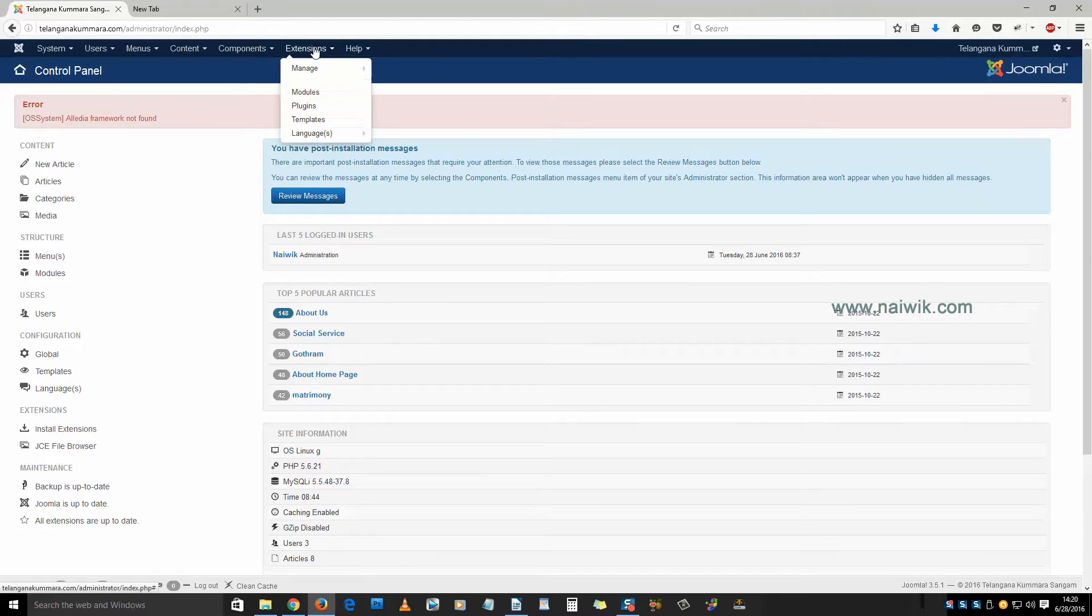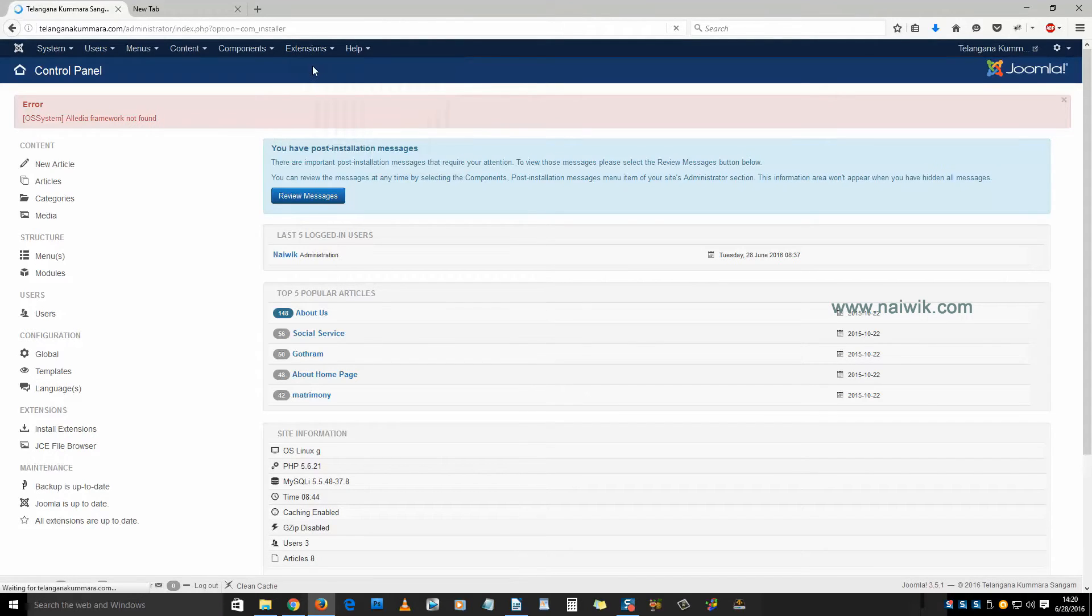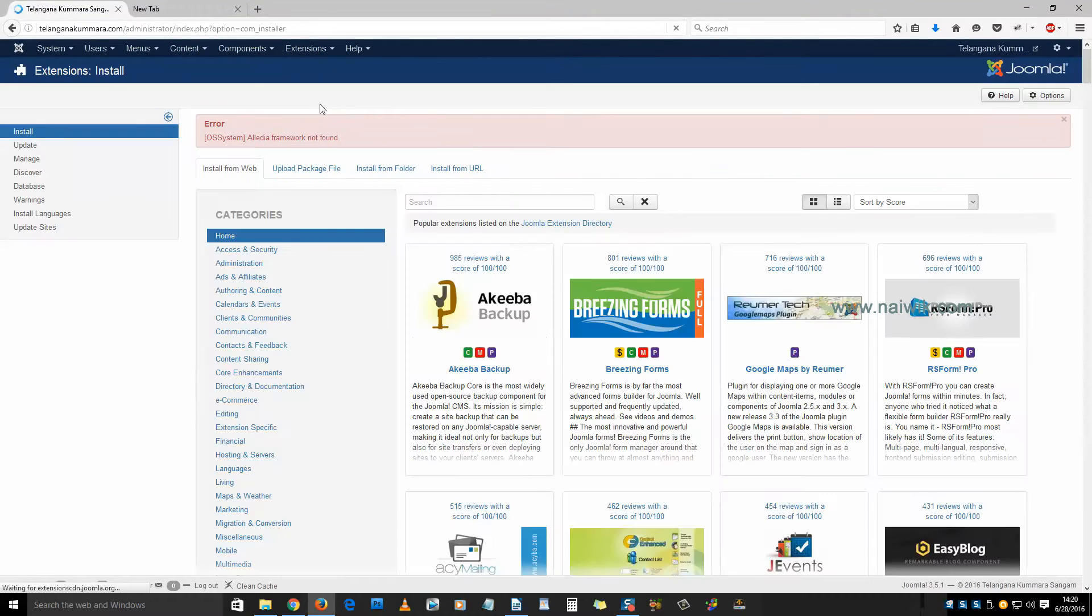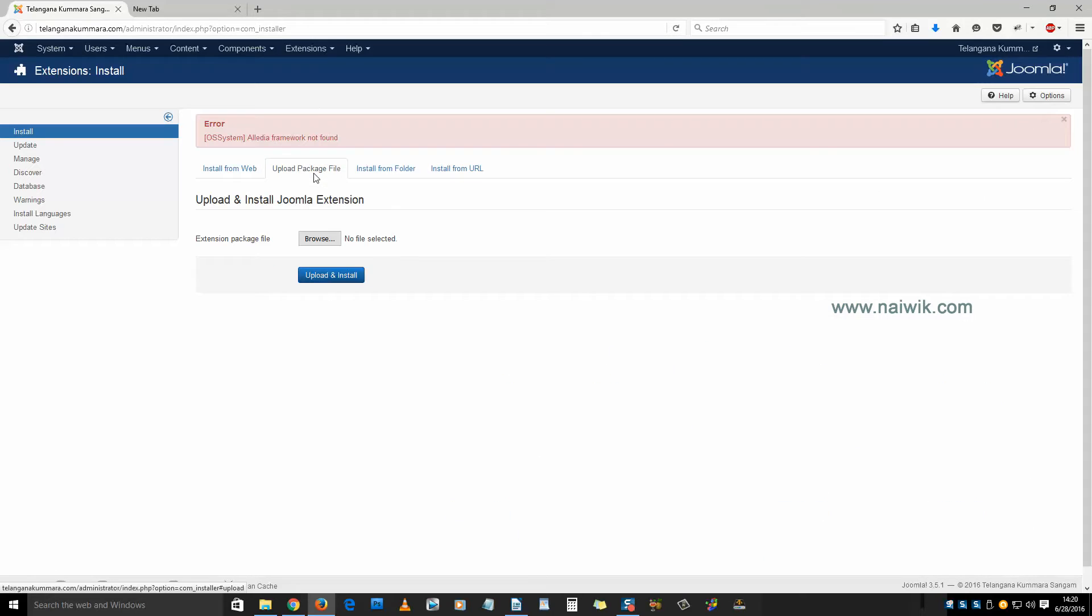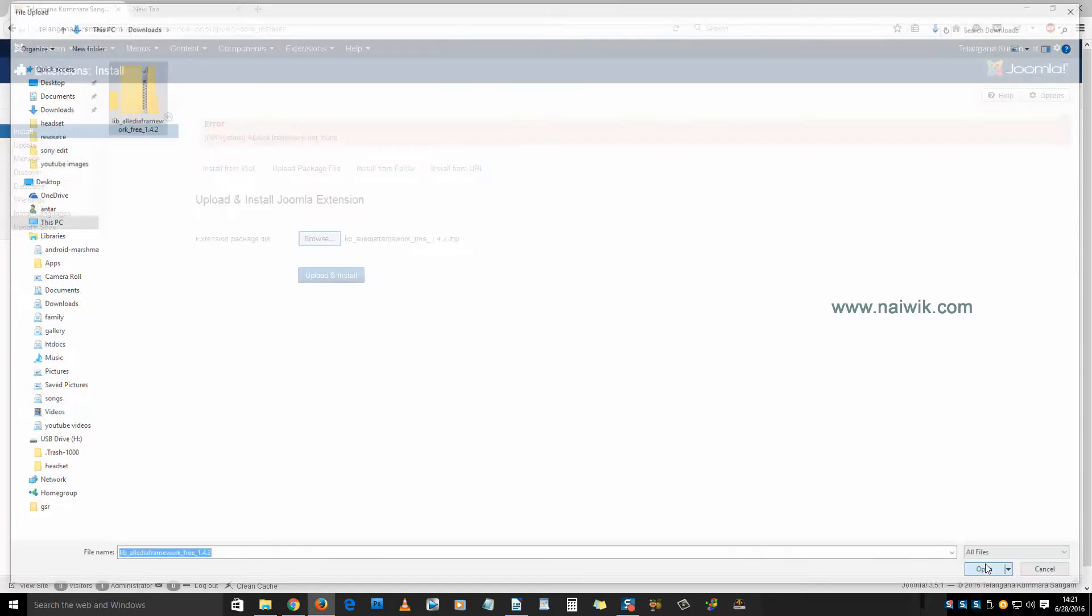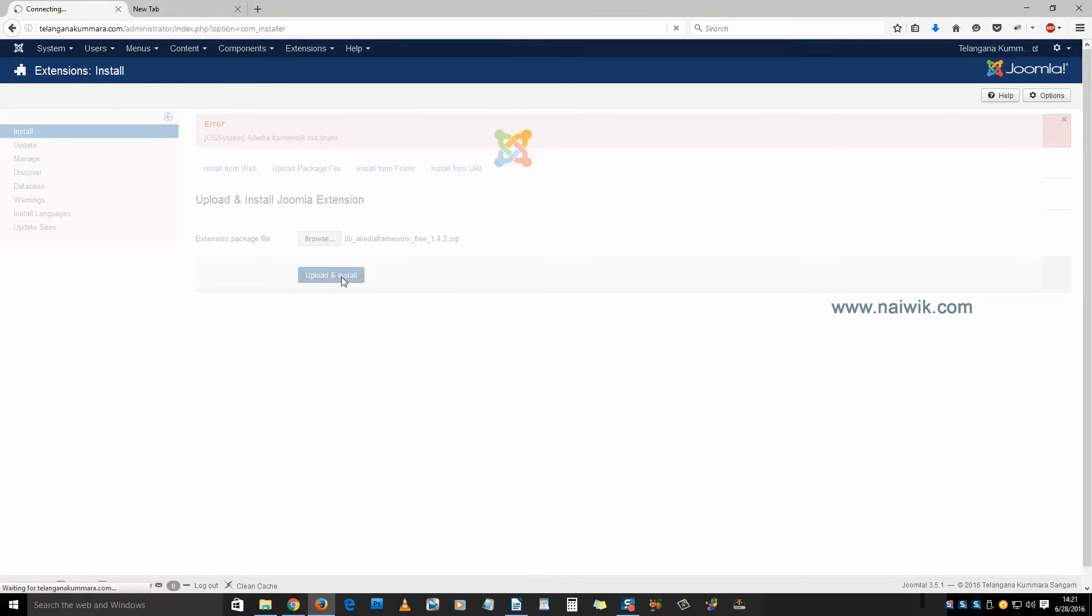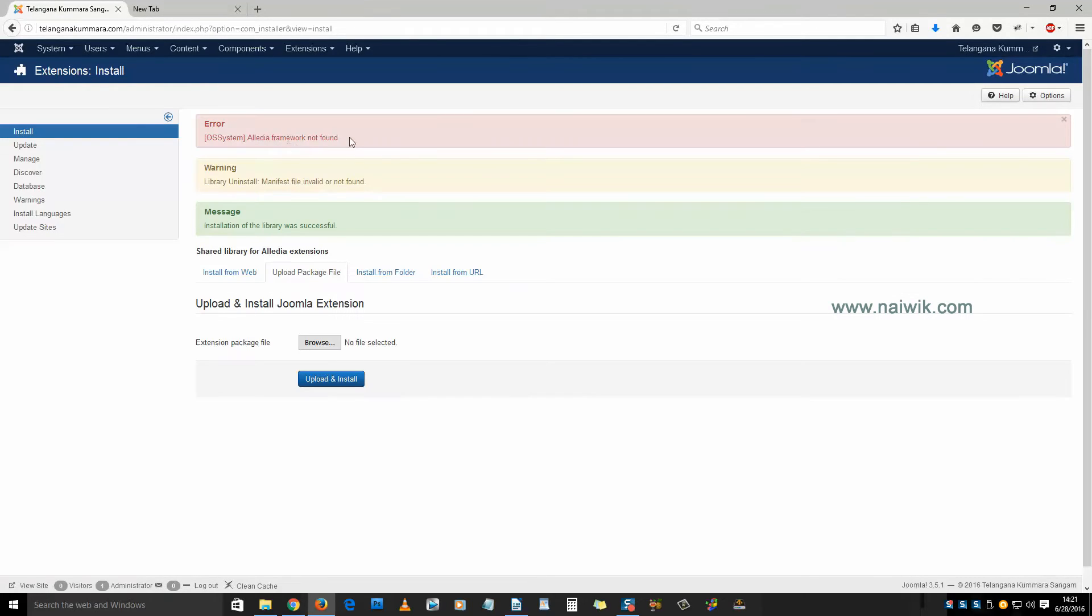click on Extensions, click on Manage, click on Upload Package, and click on Browse. You need to upload the package which we have downloaded previously. Click on Open and click on Upload and Install. As you can see,